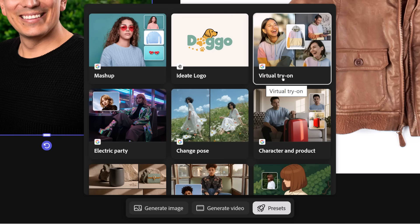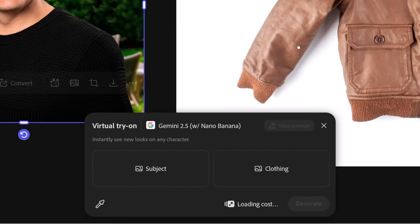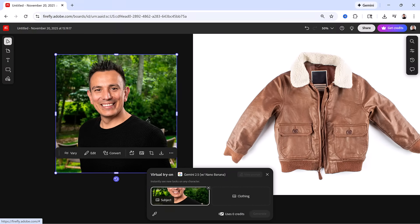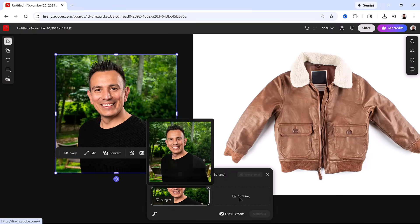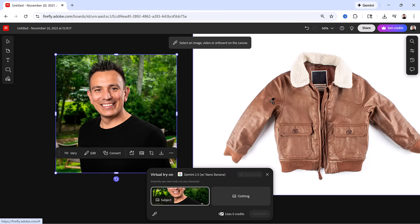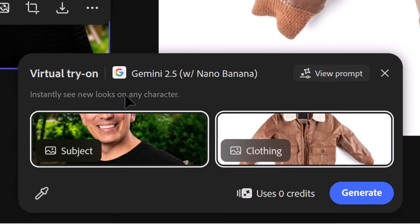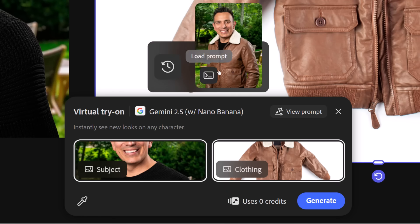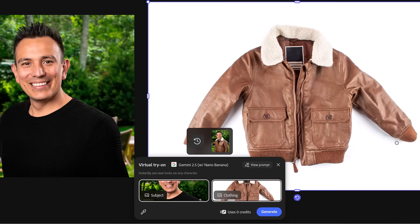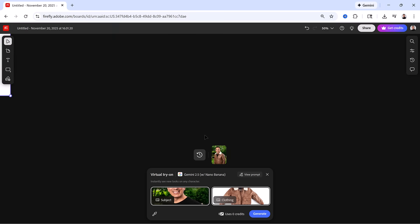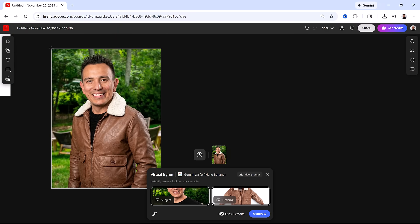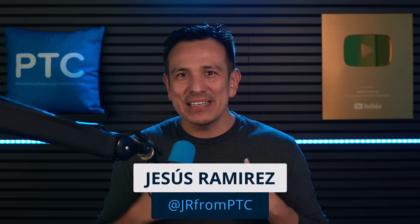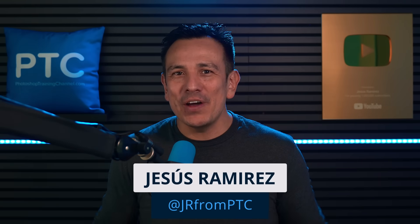Instead of repeating last month's tutorial but with a new model, I want to show you a different workflow. This time, we'll use Nano Banana Pro inside of Adobe Firefly. If you still want the Photoshop breakdown, just follow last month's tutorial but use the new model. The link to that video is down below. My name is Jesus Ramirez, let me show you how it works.